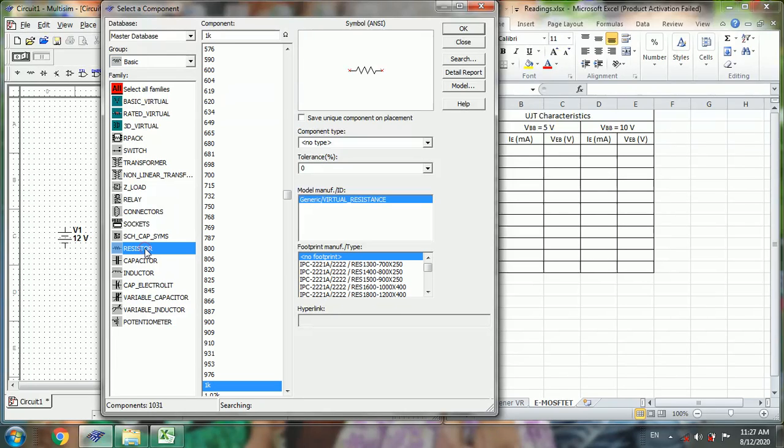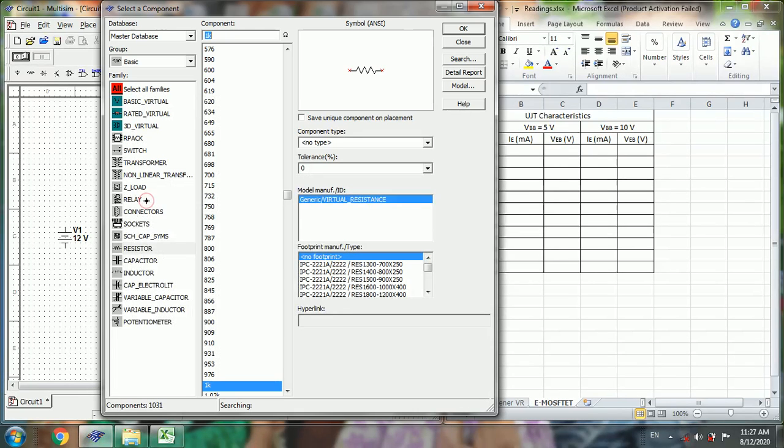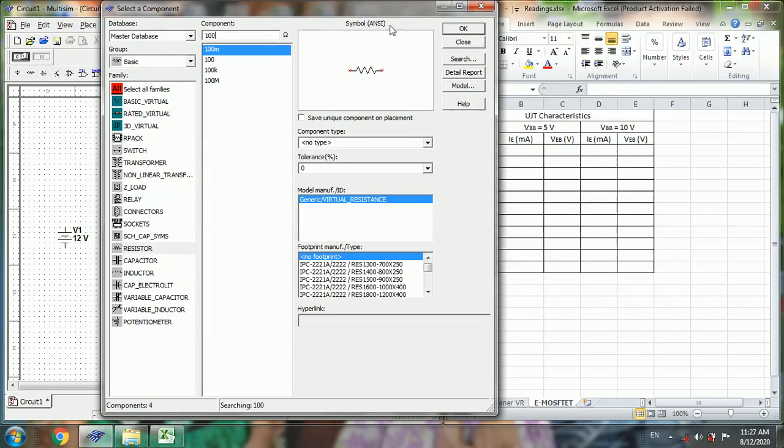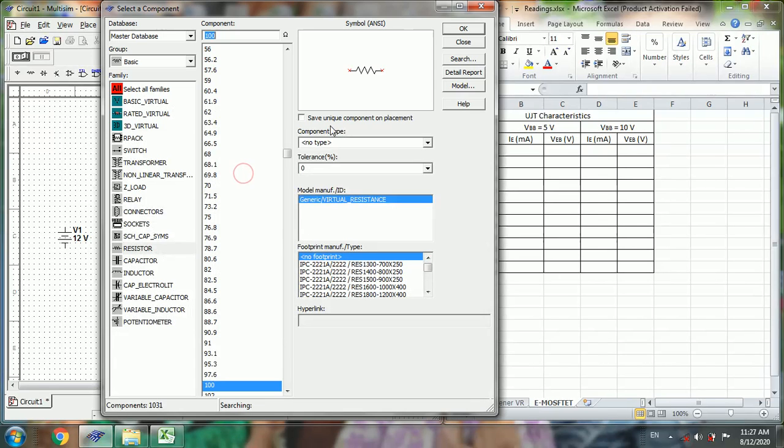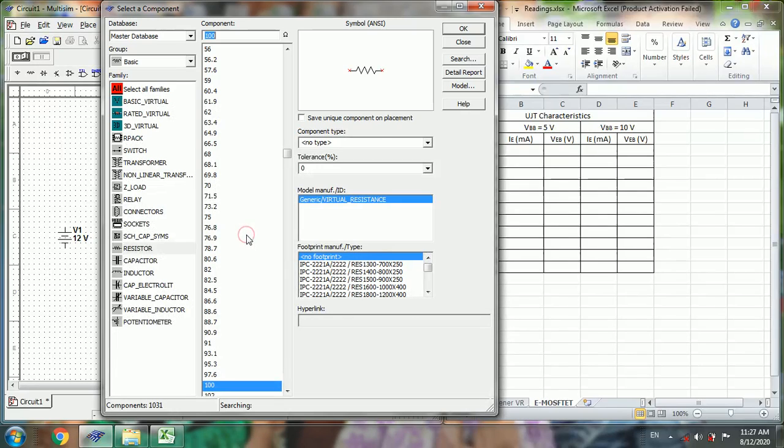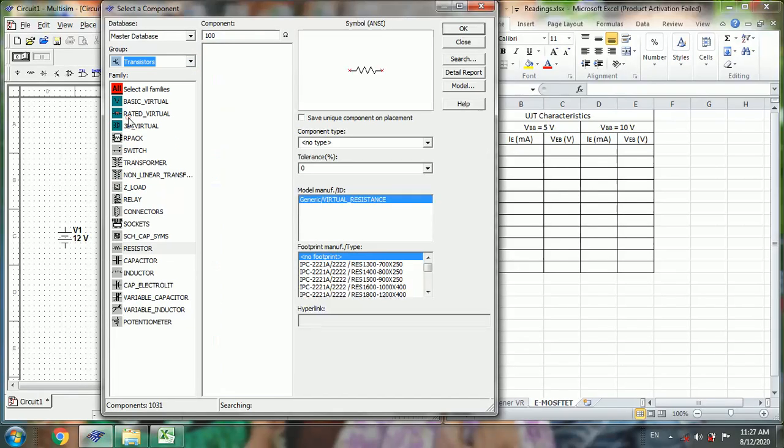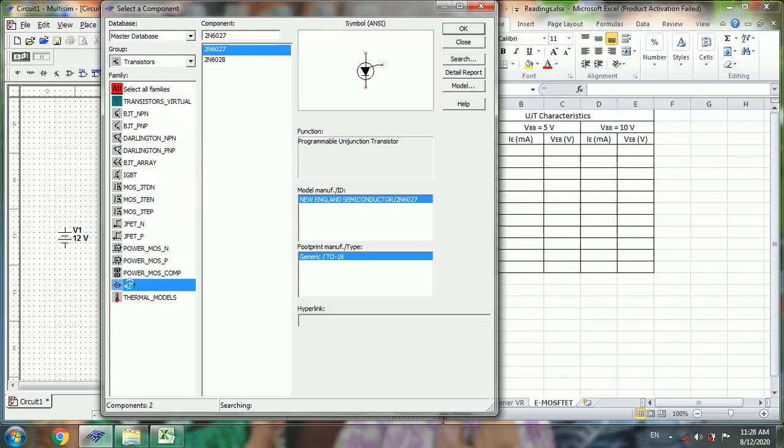Choose 1kΩ resistor, then 100Ω resistor, and then next go to transistors. There select UJT, 2N6027.